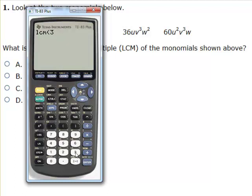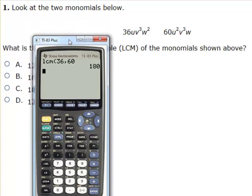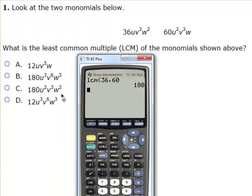Hit enter and type in the first number, then a comma — above the 7 you'll see the comma — and then 60. Hit enter and you're going to see it's 180. Now, 180 is the number part. As far as variables, you're going to use every variable that you see, and it's going to be the highest exponent. So in this case I have u squared, v cubed, and w squared. Looking at this multiple choice question, we go with option C.